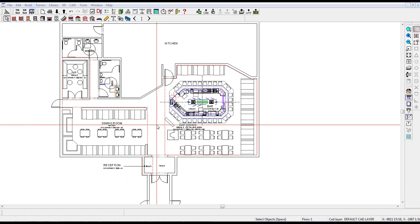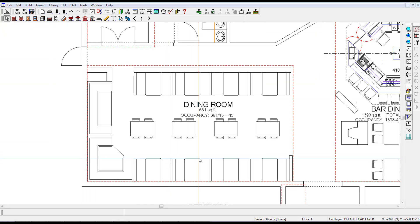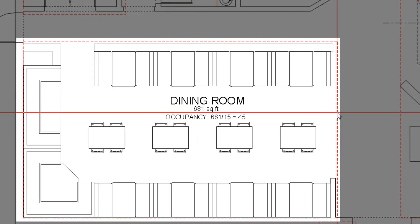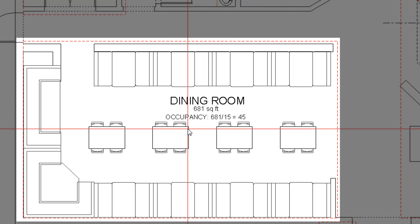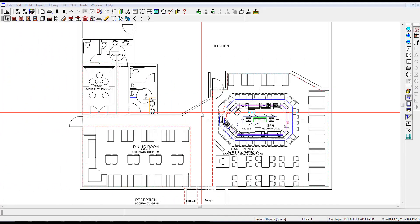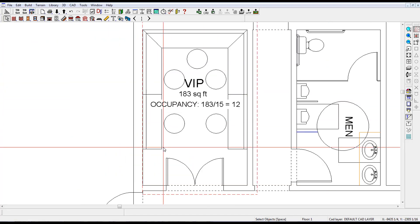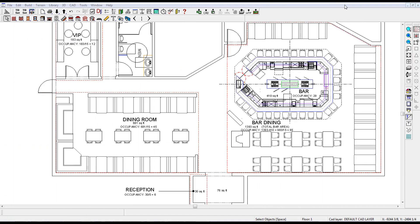The fourth area of this facility is the dining room. In order to calculate occupancy, we can only use the net area as depicted within this border, which is 681 square feet, and because we're using tables and chairs, the occupancy for the dining room is 45. The VIP room, which is 183 square feet and has tables and sofas, we again apply 15 square feet per patron for a total of 12. If the dining room were a dance floor, IBC would allow 5 square feet per patron, which would yield an occupant load of 136 in that area.